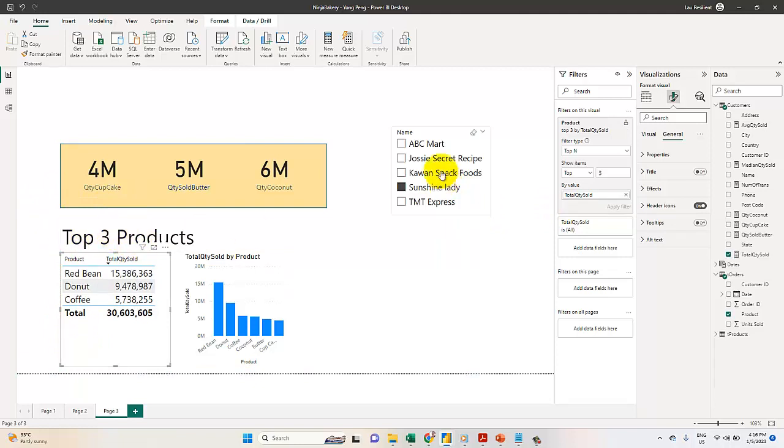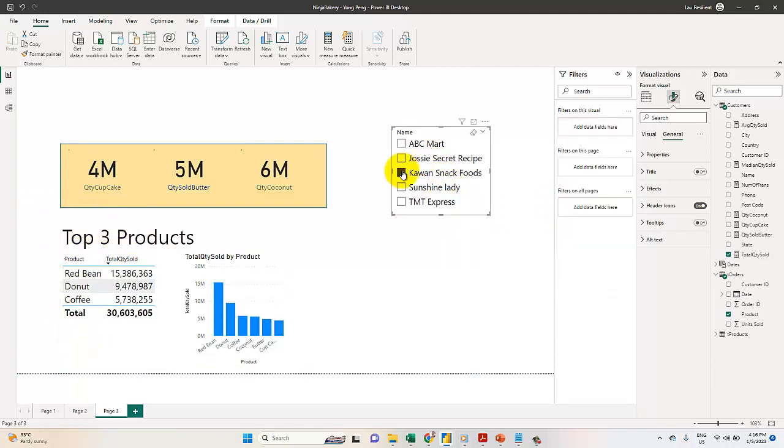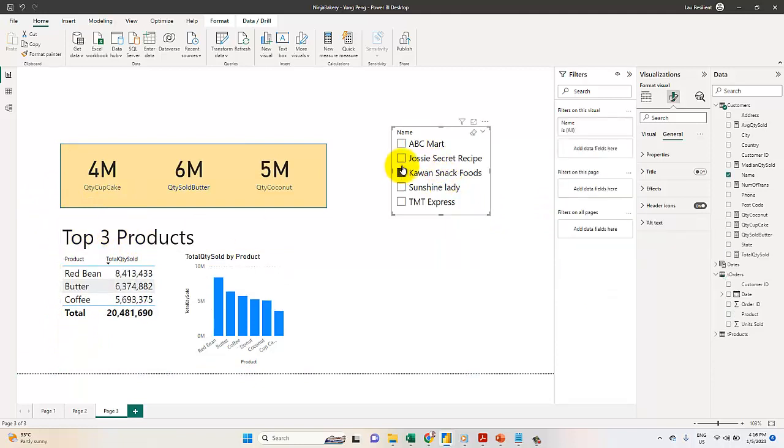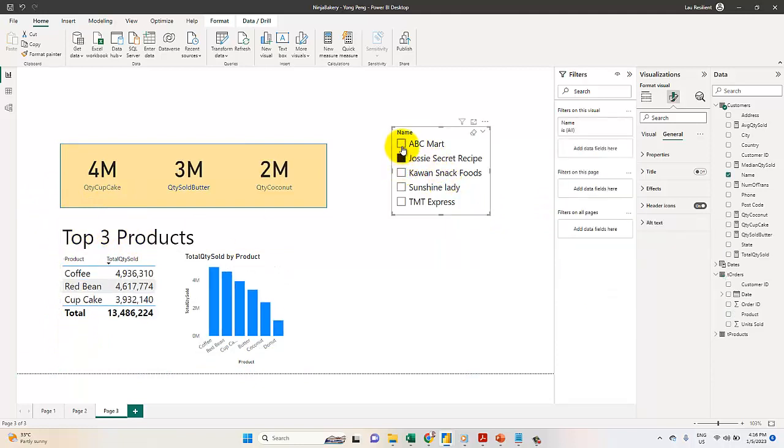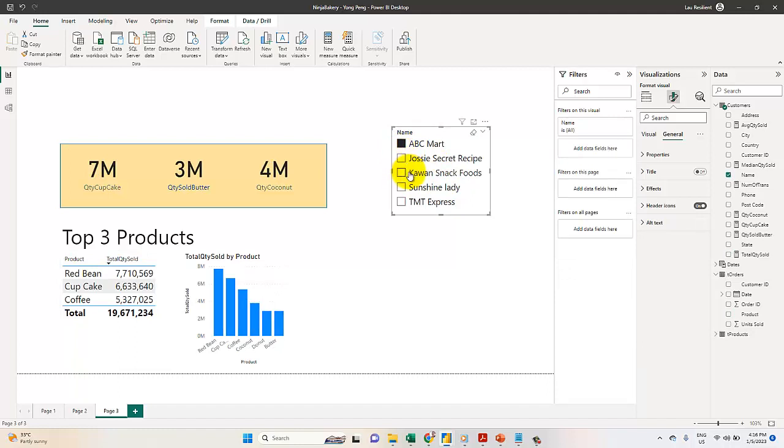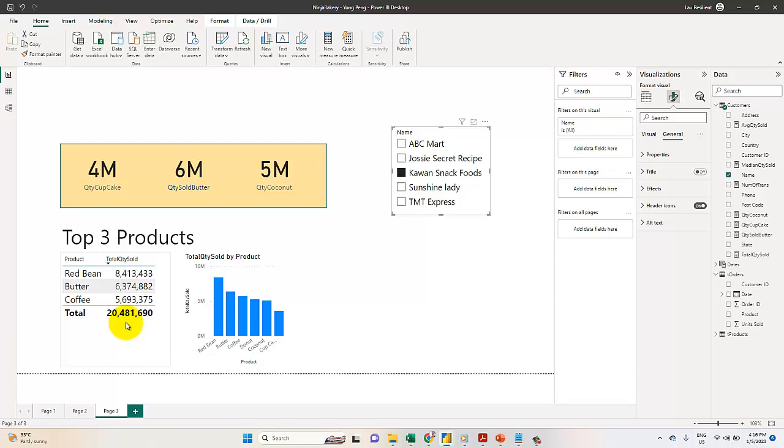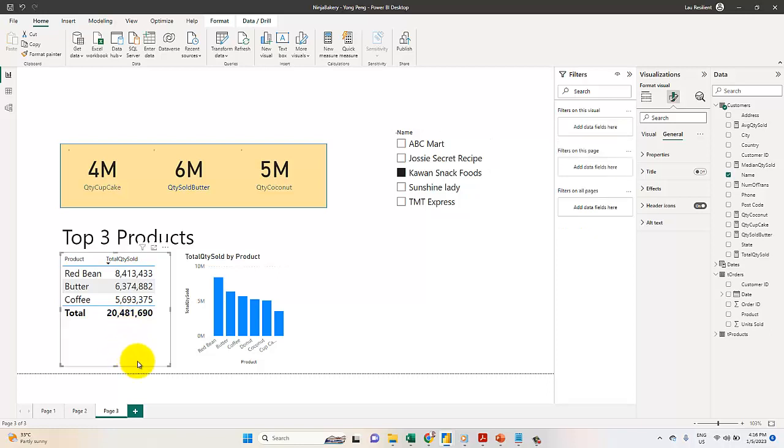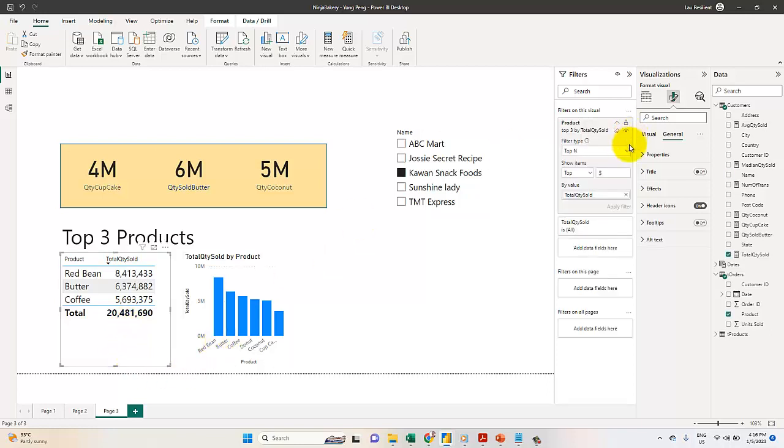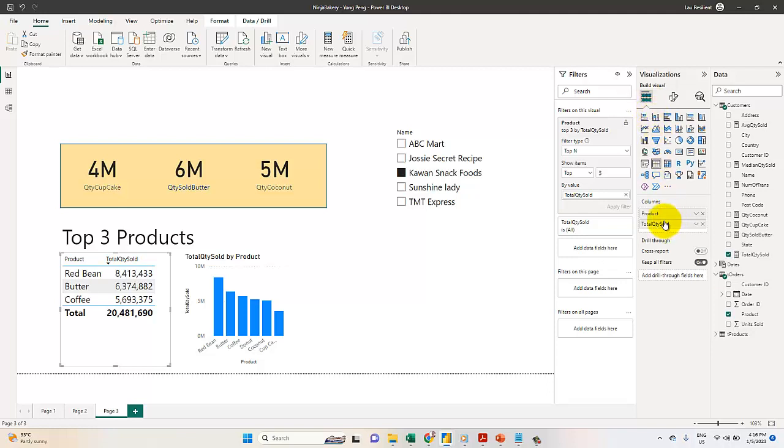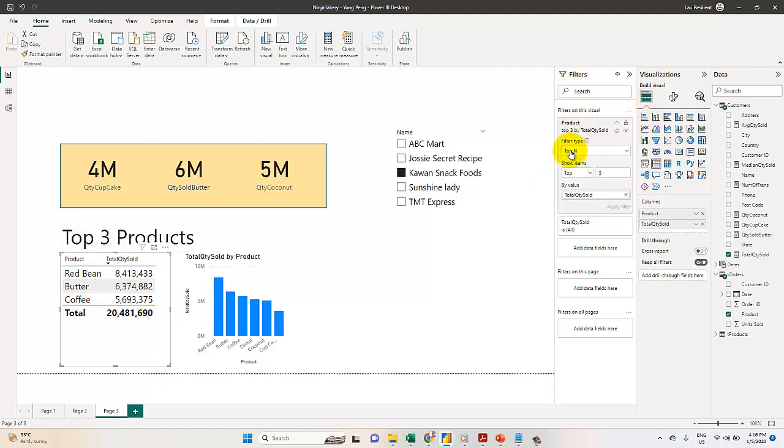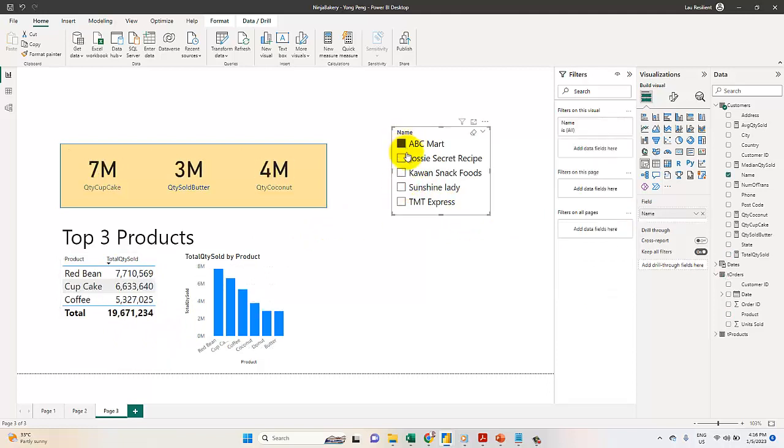You can see it's now changing. Again, how do you select the top three products? Select the table, drag the products and total quantity fields, and activate the filters area. Remember to activate the visuals first. Choose 'Top N', enter top three, select total quantity 'By value', then click Apply Filter. That is how you get it done.